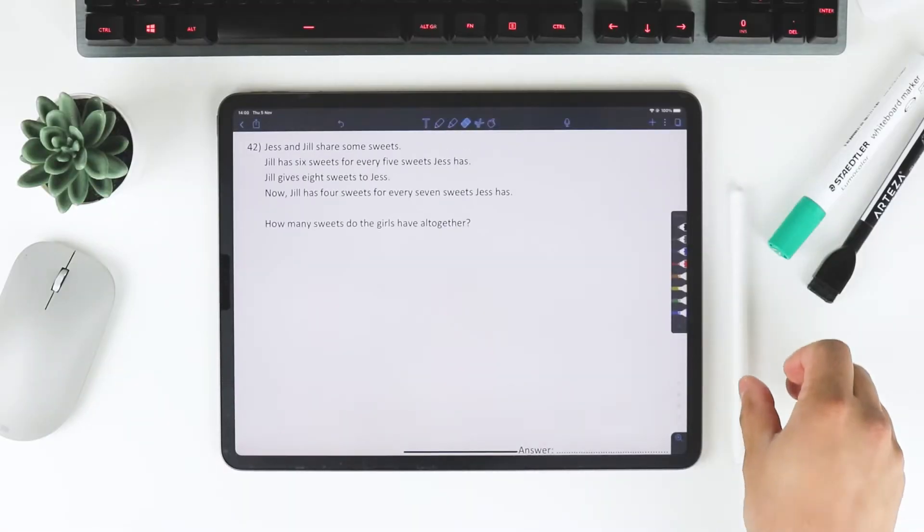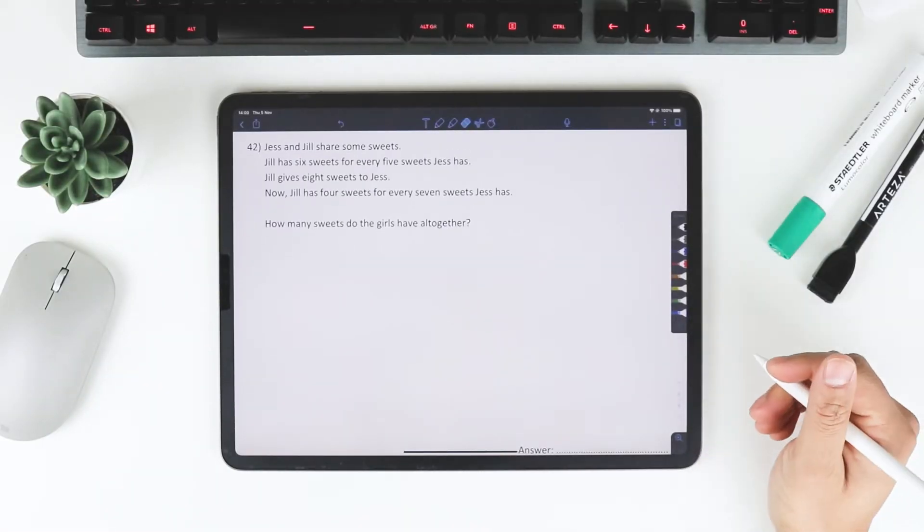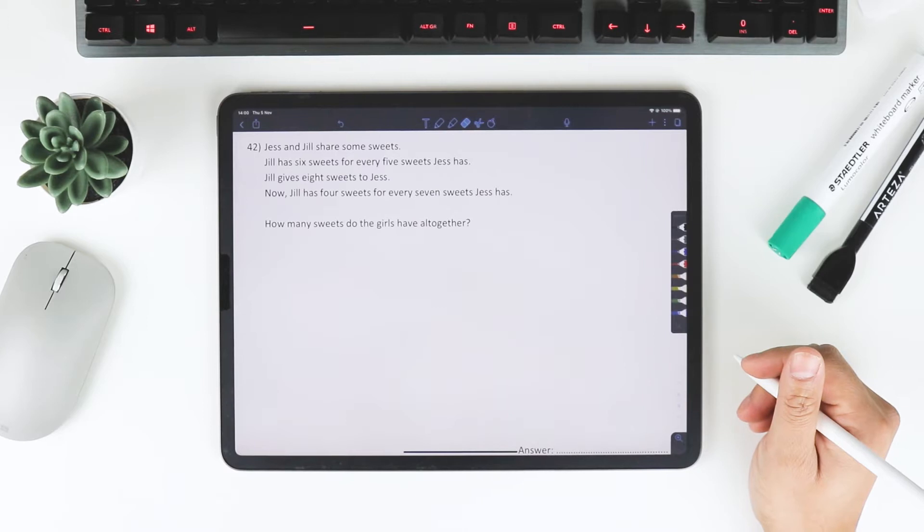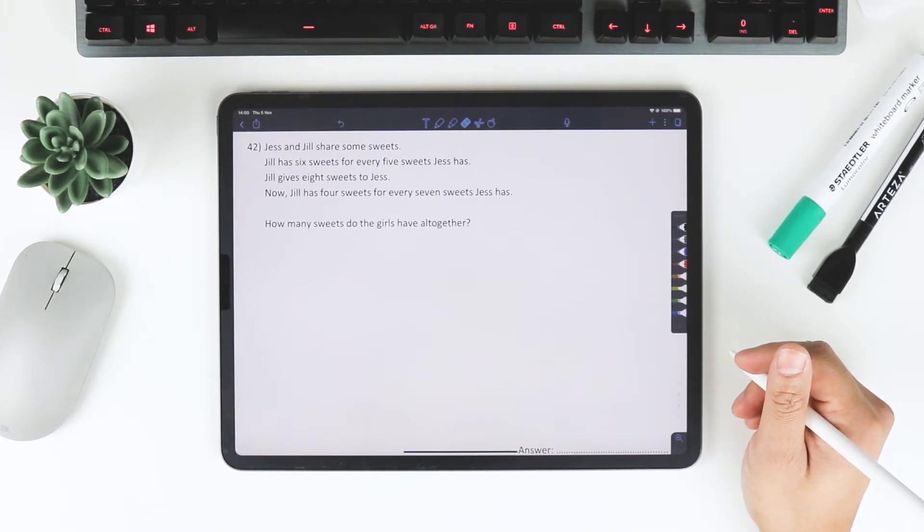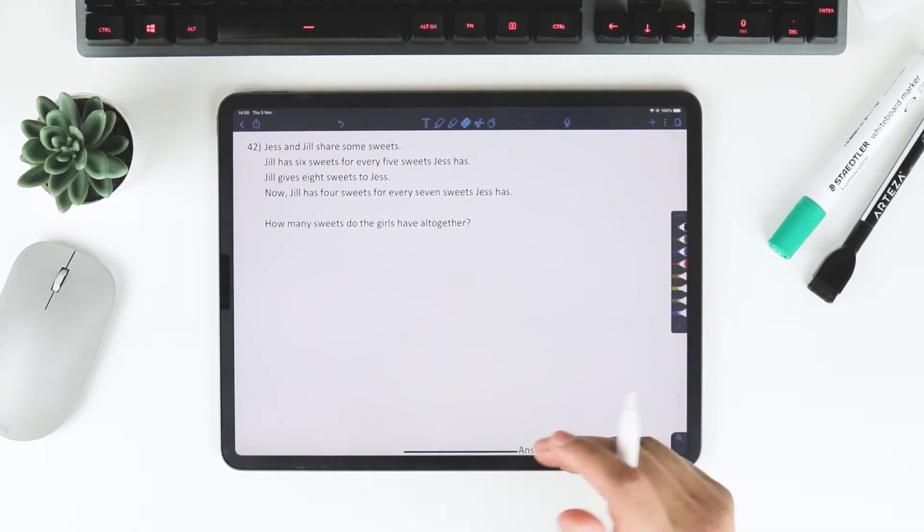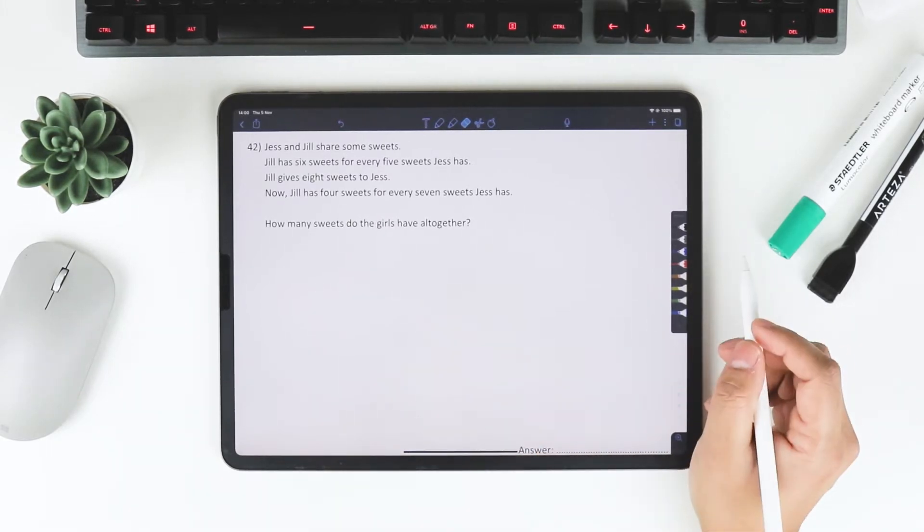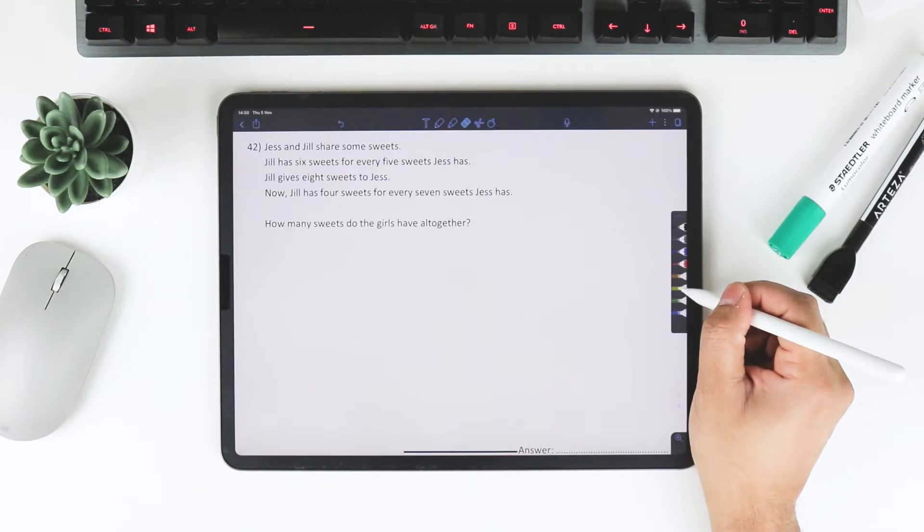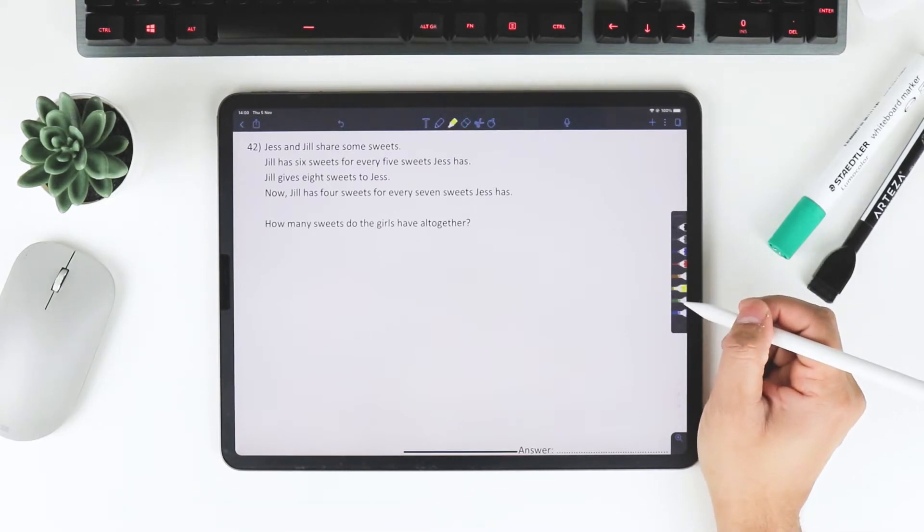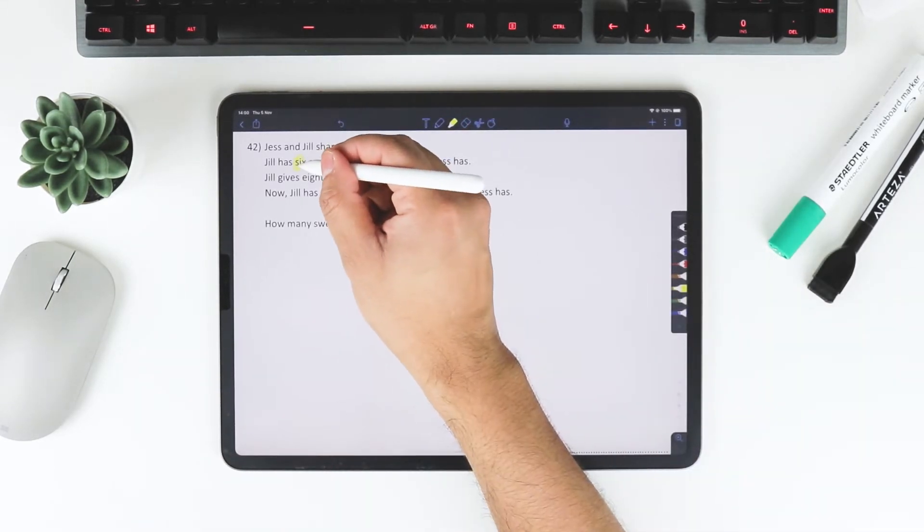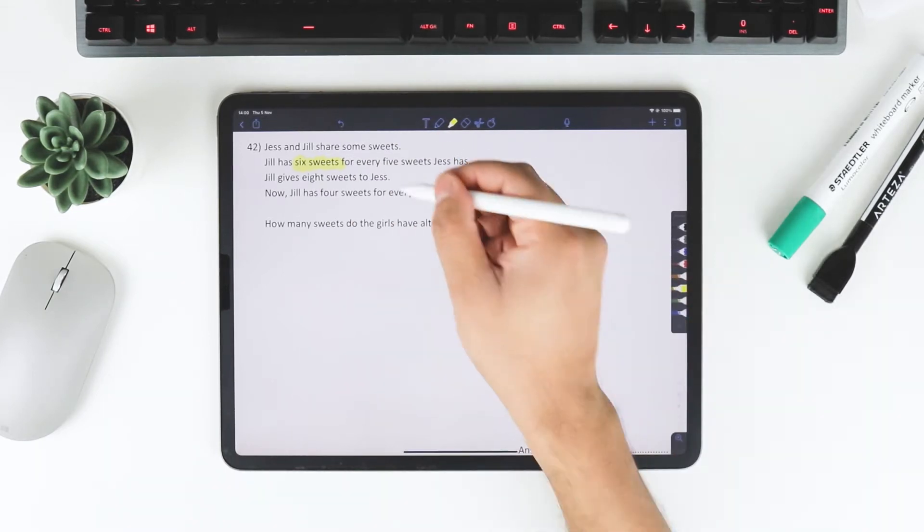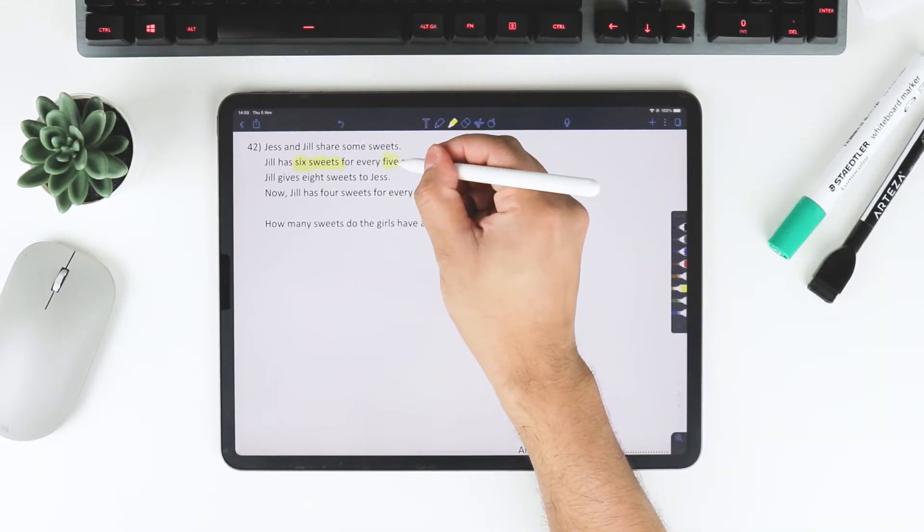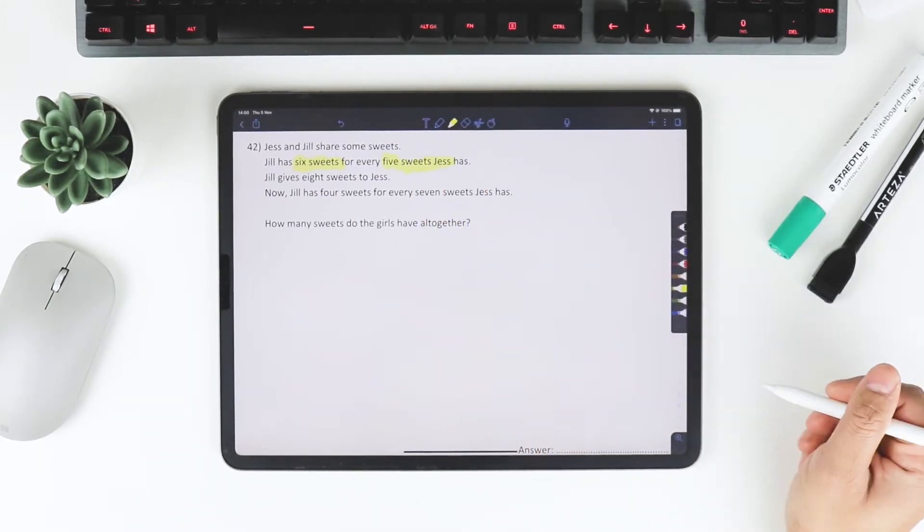What's up everybody? We're going to start a new paper and we're going to look at City of London School for Girls, question 42. It says Jess and Jill share some sweets. Jill has 6 sweets for every 5 sweets Jess has.